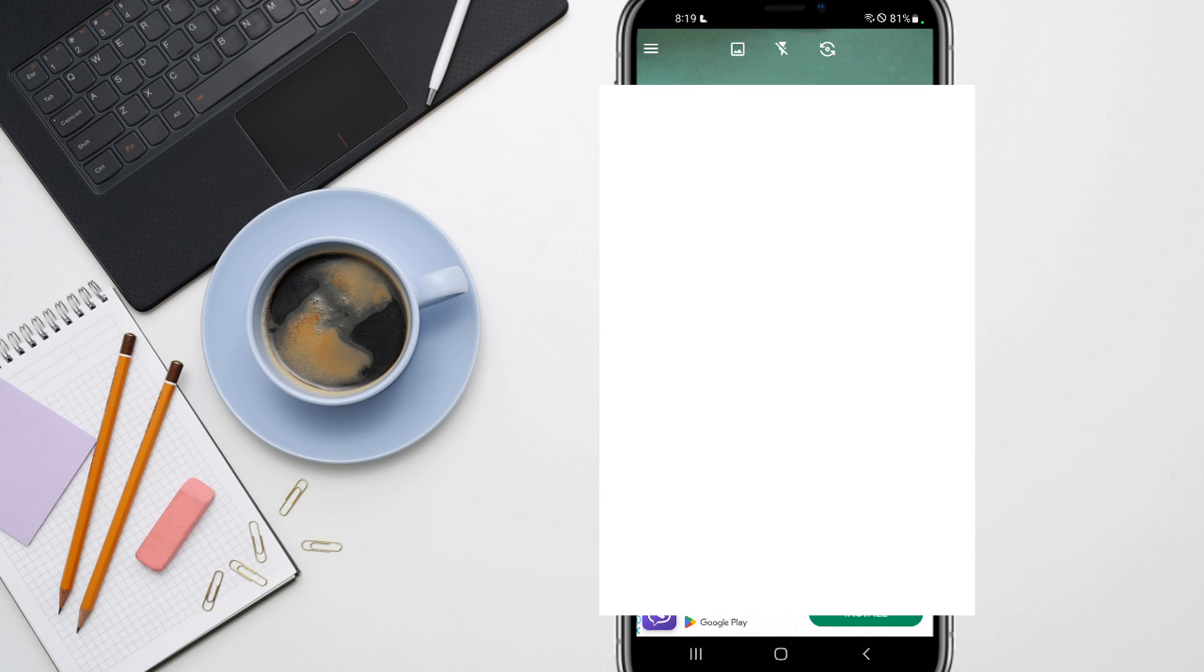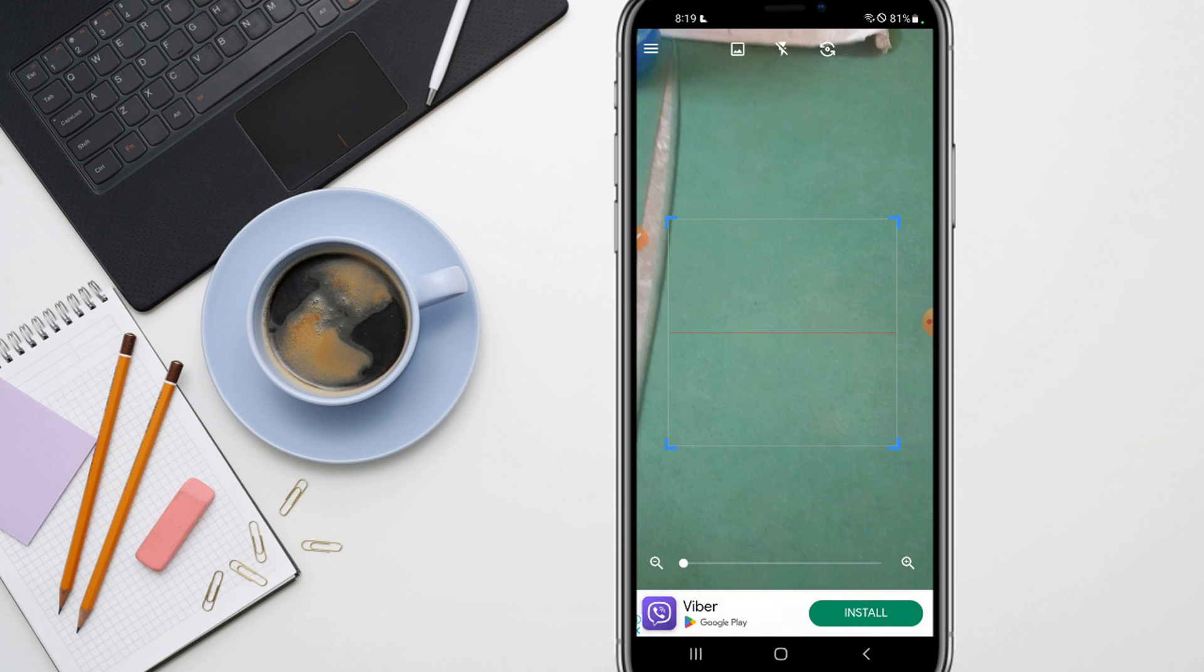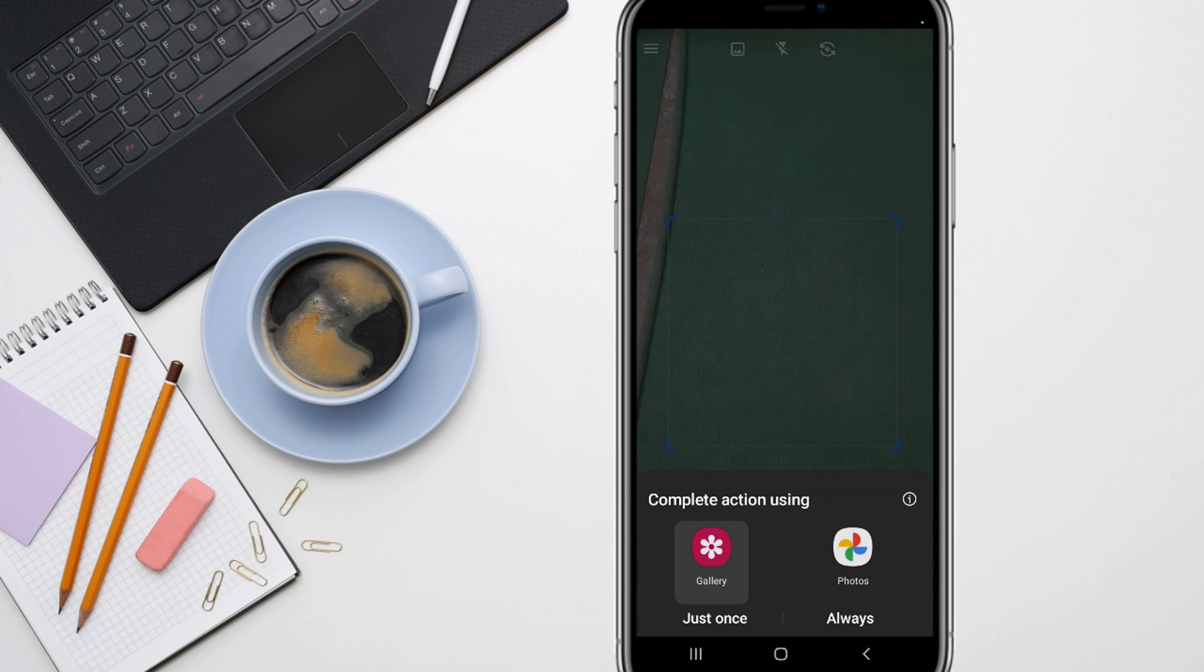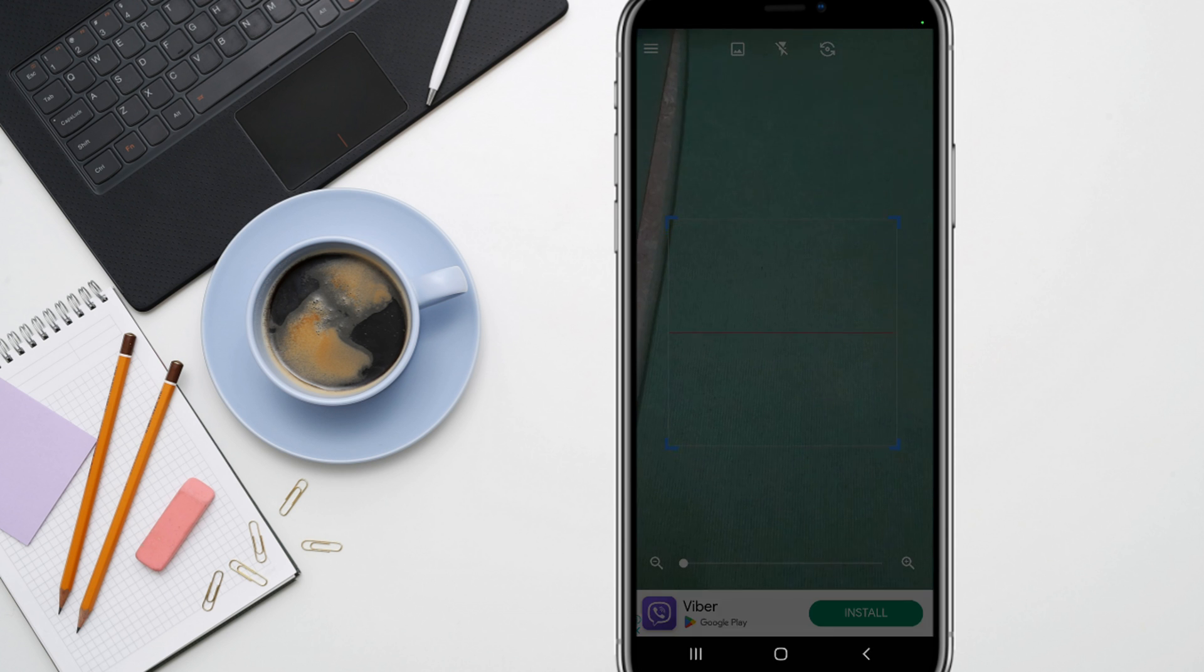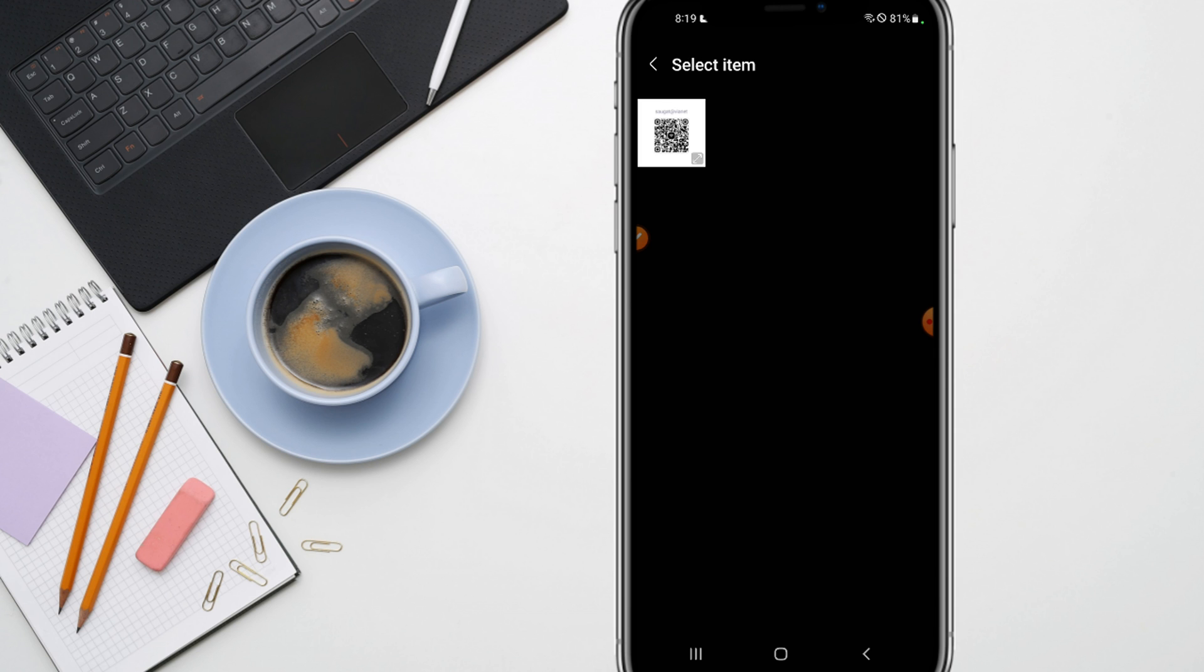You need to upload it here. Just go to the menu and click on scan image. After that, you need to choose the image from the gallery and select the image that I have provided you.